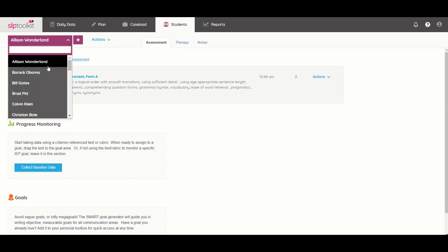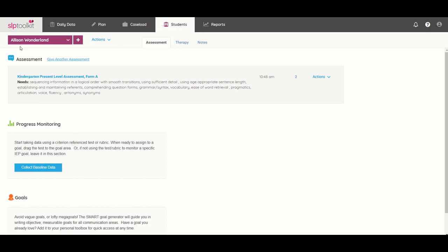So the idea of doing any kind of progress monitoring is that you can get a baseline score on how a student's doing on a goal that you want to work on for the annual IEP and then pull up that same test to determine progress over the length of that entire IEP.